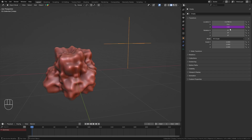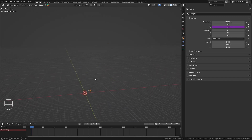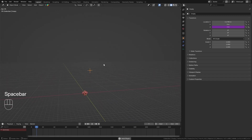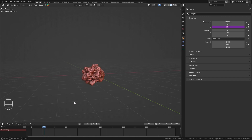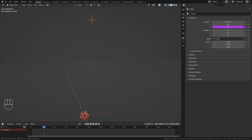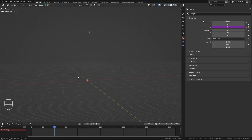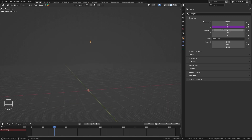Now this field has turned purple, which indicates that it has a driver. When I move out a bit and play the animation, you can see that the empty moves up really fast. This is because currently the value of the Z location is always the value of the current frame — so on frame 22, it is going to be 22 meters high, and on frame 40, it's going to be 40 meters up.